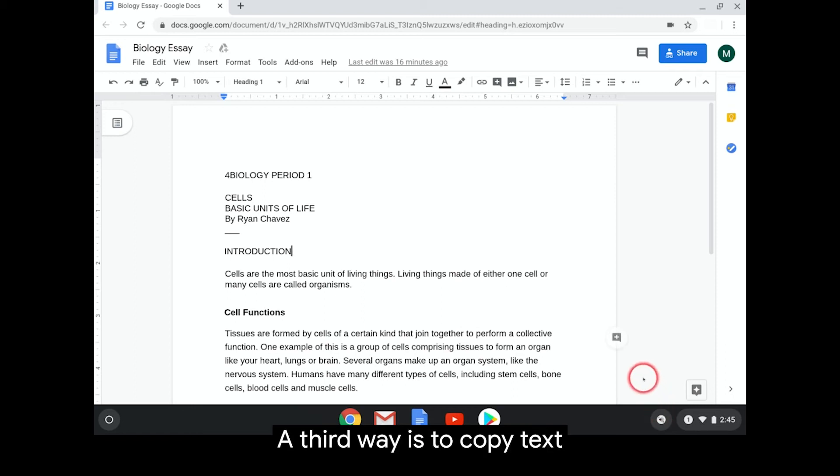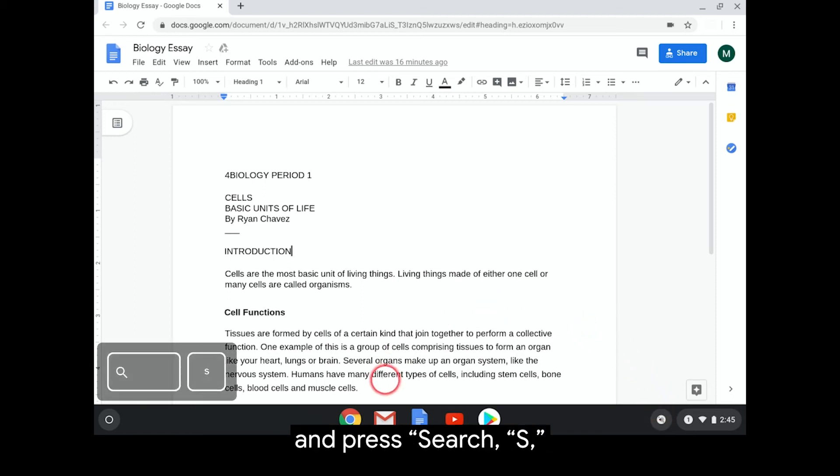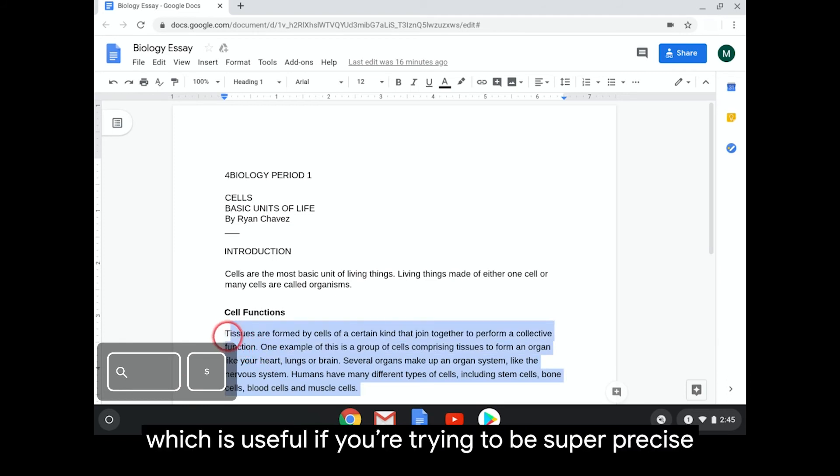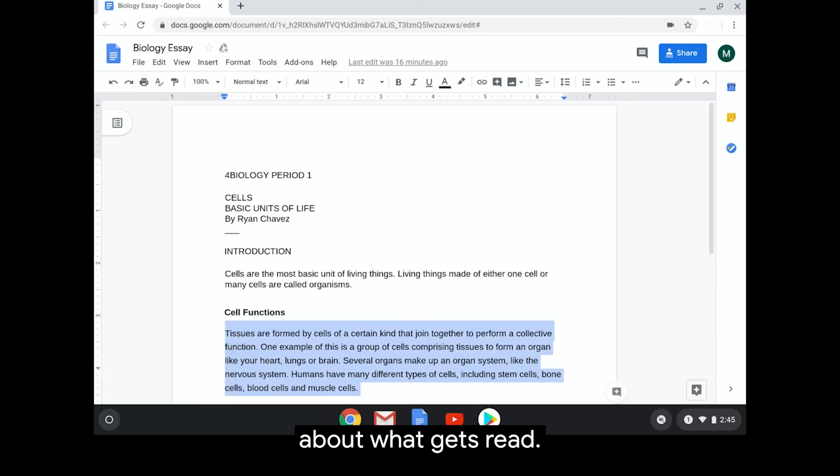A third way is to copy text and press Search S, which is useful if you're trying to be super precise about what gets read.